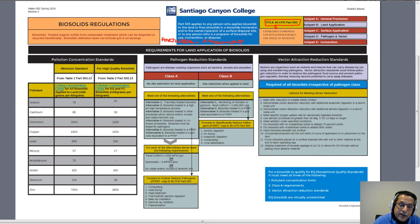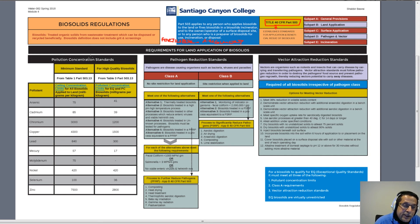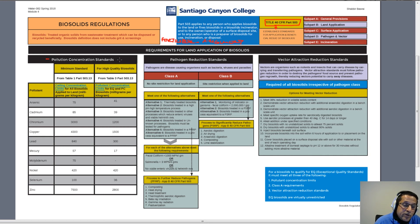Specifically for the land application of biosolids, there are three major areas that need to be met. The first is the pollution concentration standard. Under the pollution concentration standards, the biosolids that are produced need to have a minimum standard of concentration of heavy metals.